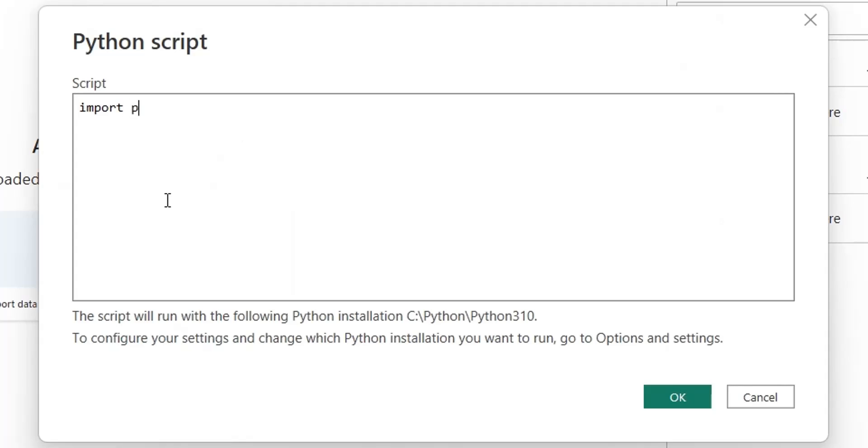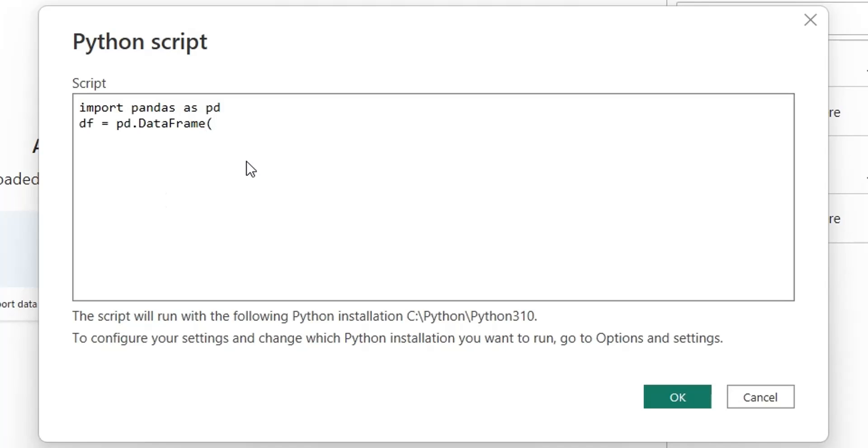Import pandas library. Now define a pandas data frame with random data. We will create two columns, x and y, with some values.